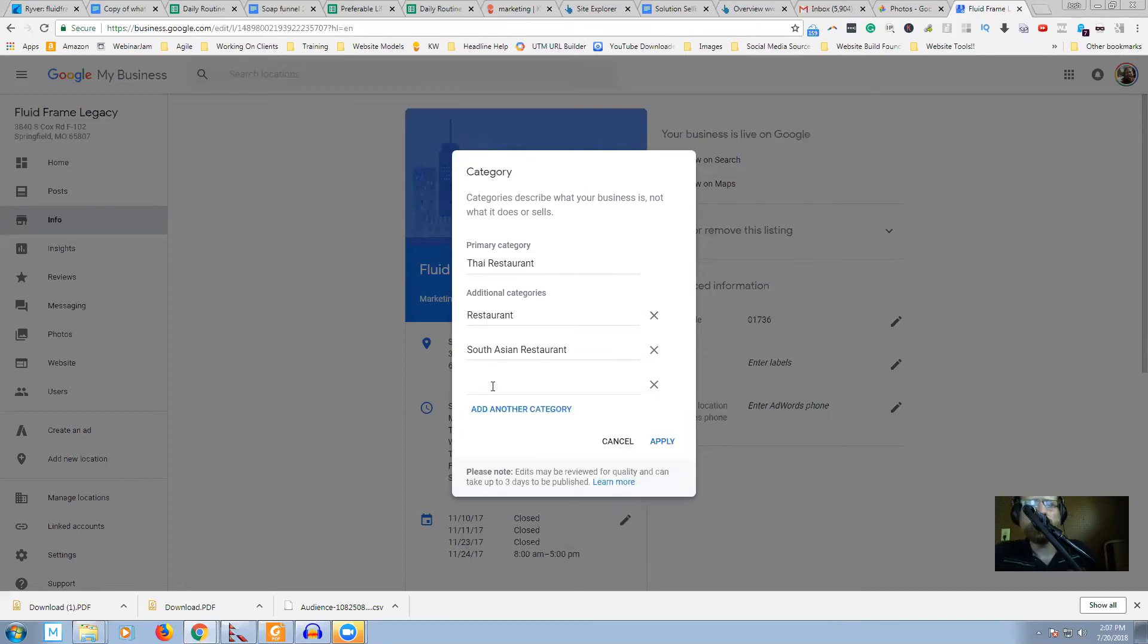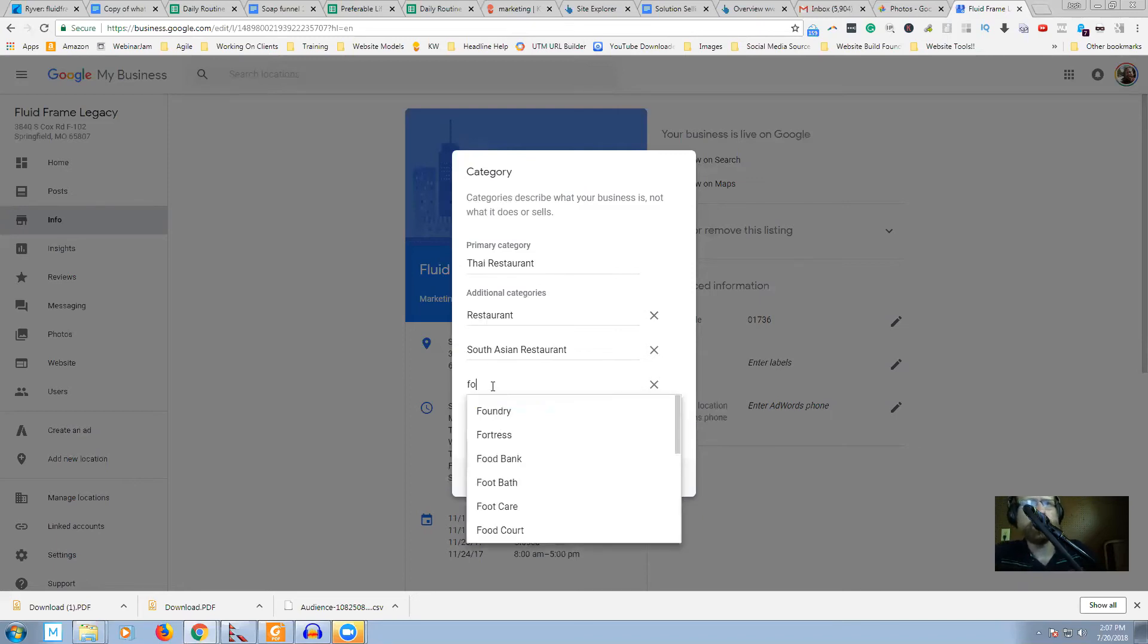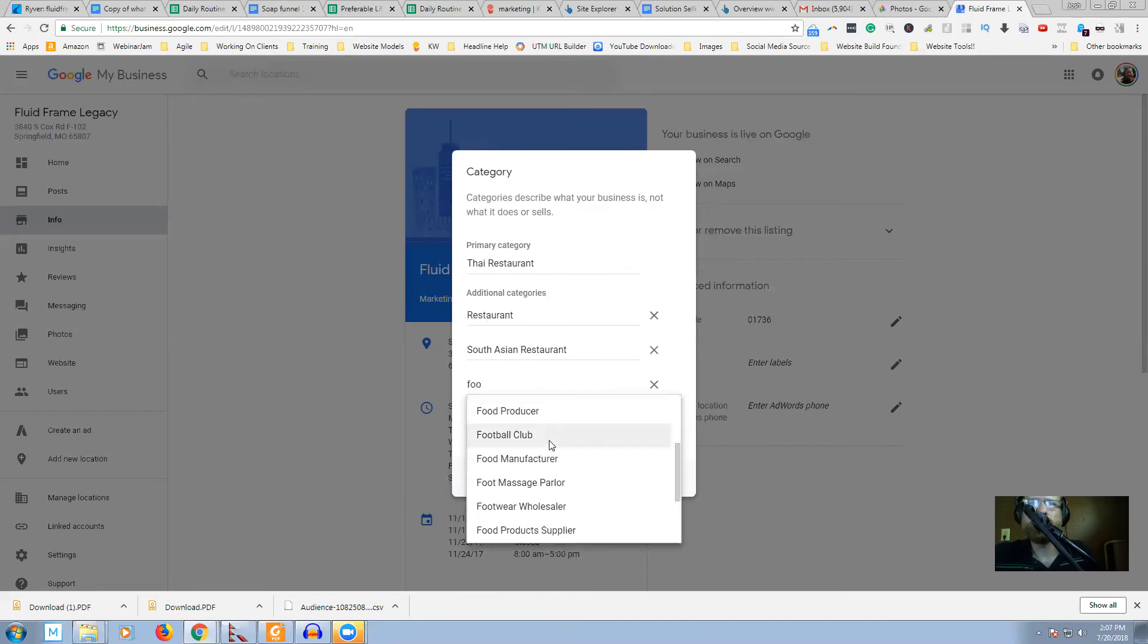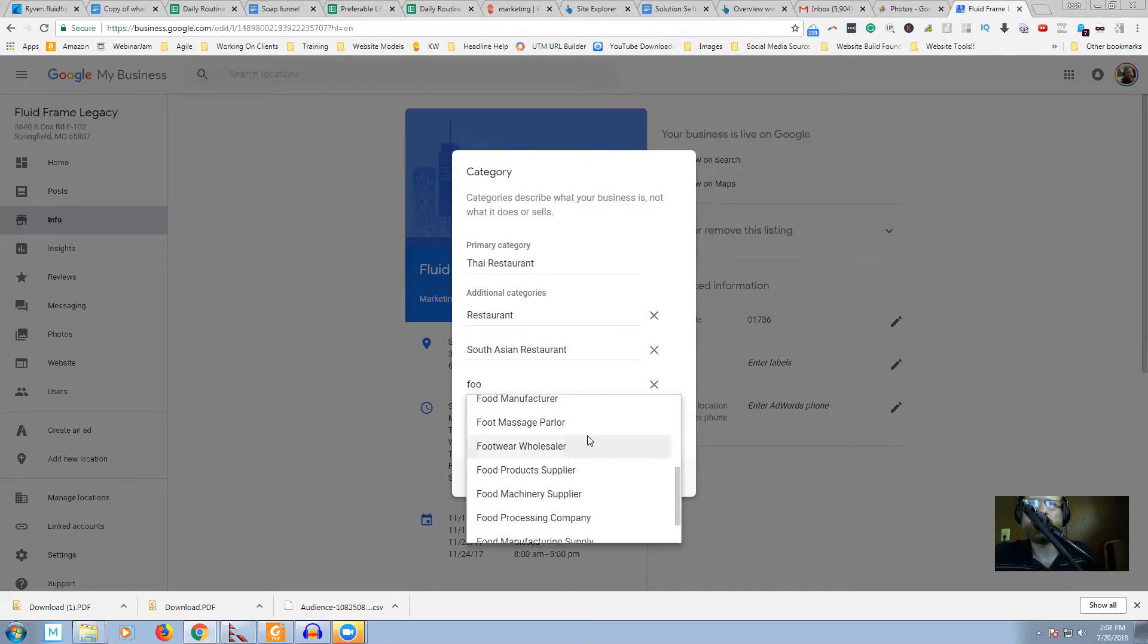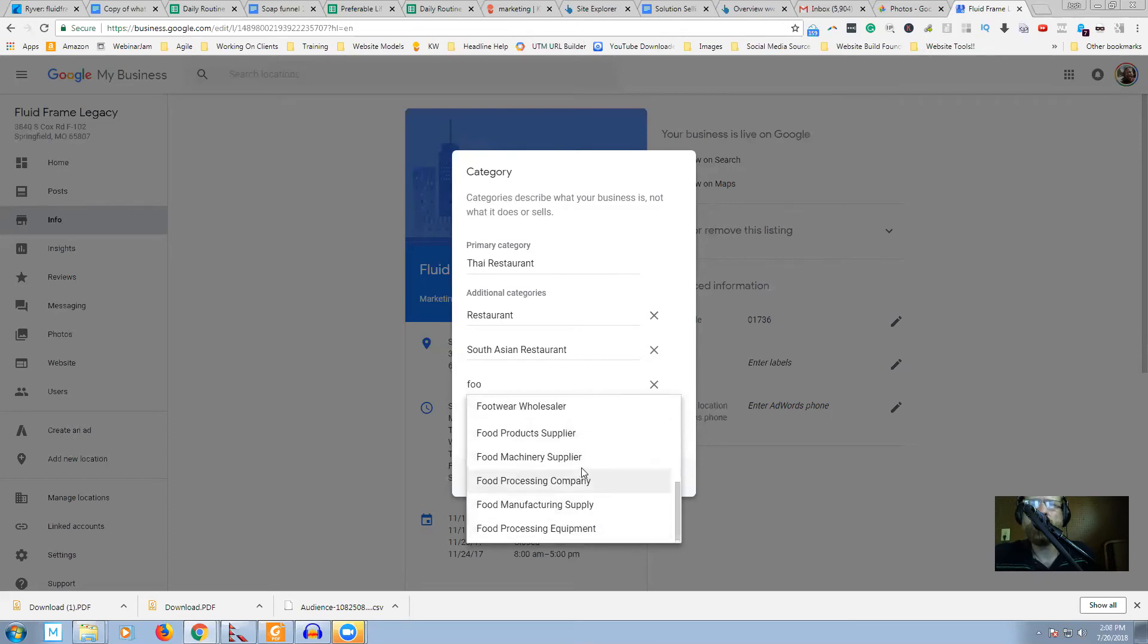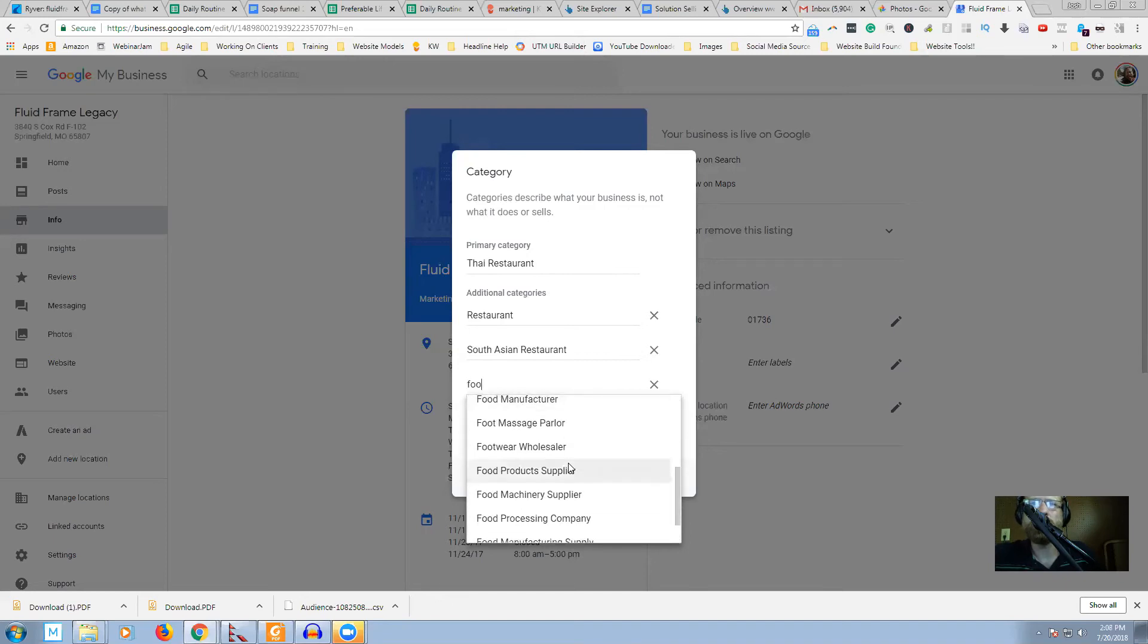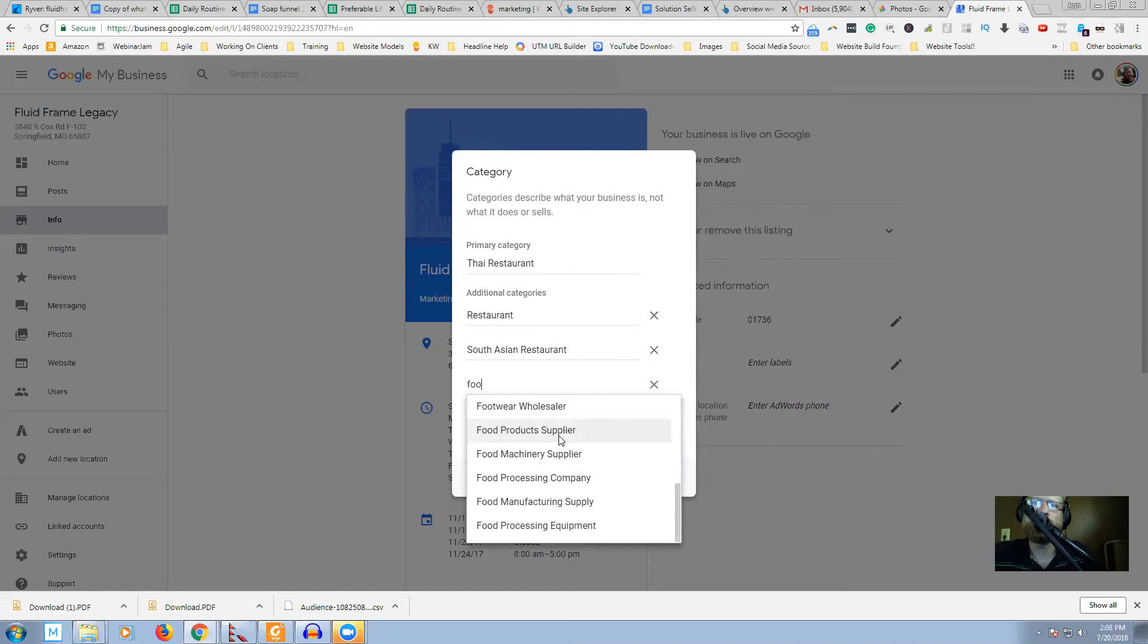And so we got anything under food. Food bank, food court, food broker, food manufacturer, food product supplier, food processing company, food provider. So if these are relevant to your restaurant, then you would want to pick food product supplier. Maybe you make something from scratch for other people to sell it pre-made or something. I don't know.